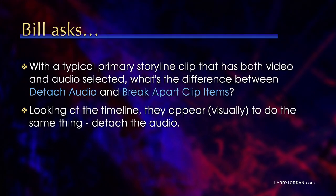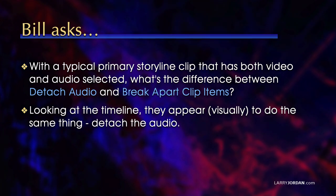Bill asks, with a typical primary storyline clip that has both video and audio selected, what's the difference between detach audio and break apart clip items? Looking at the timeline, they appear visually to do the same thing. They both detach the audio. There's actually a significant difference here. Let me illustrate.